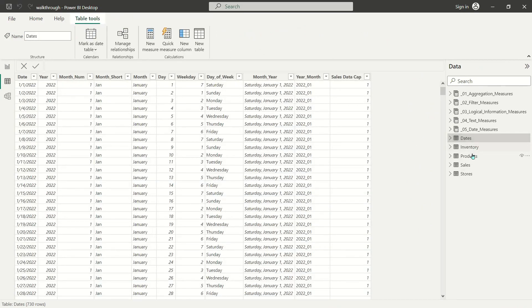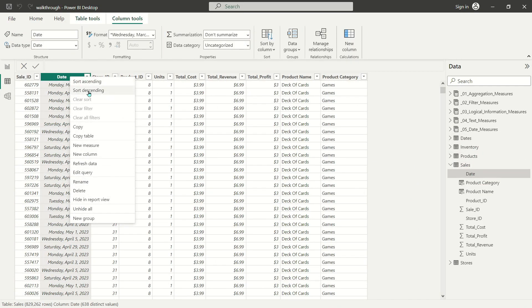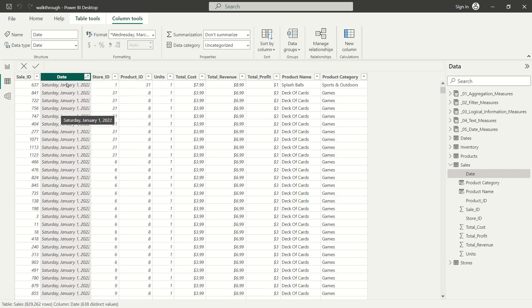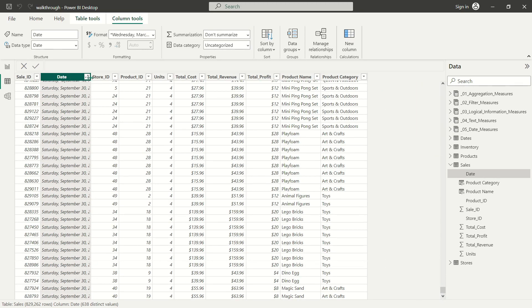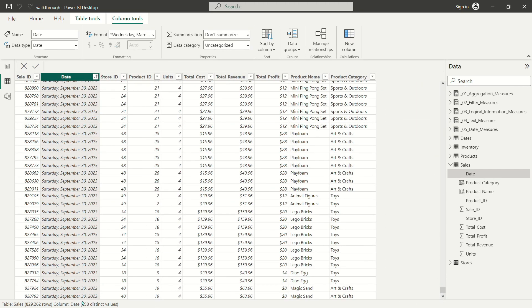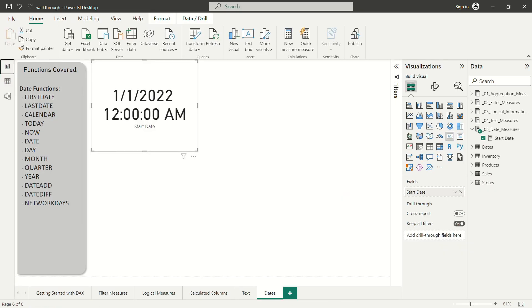If I go over to my sales data set, I can quickly confirm that by sorting my sales fact table in ascending order — and there we can see January 1st, 2022. While I'm here, I might as well see what the last date is — and it's September 30th, 2023, even though it's April 10th, 2023 when I'm recording this. Yes, there are dates in the future in this sales fact table. That's because it's for a fake toy company, so you're going to see future dates in this tutorial.